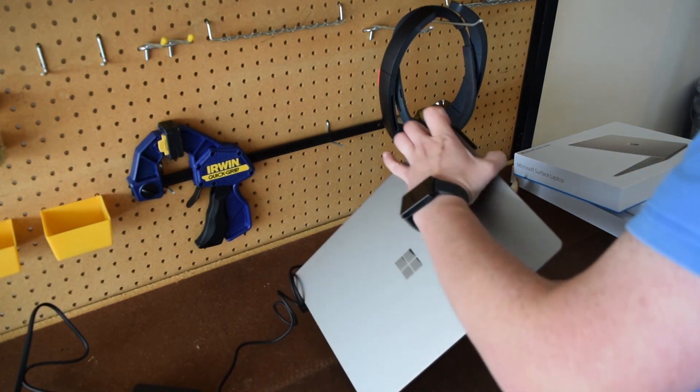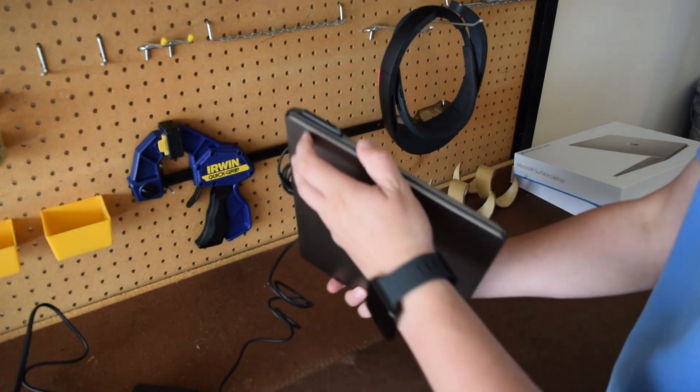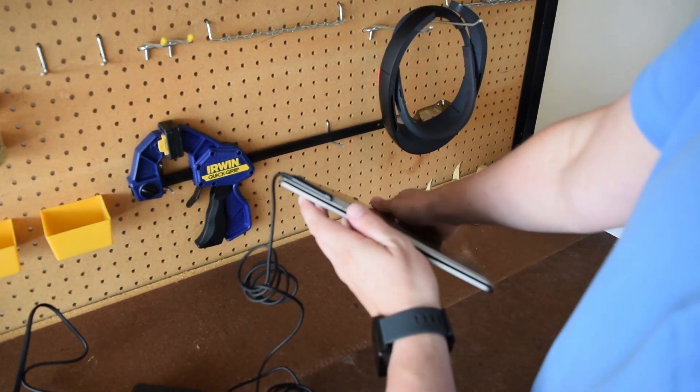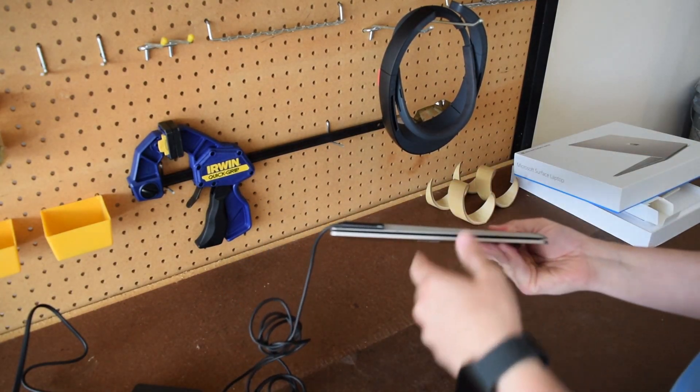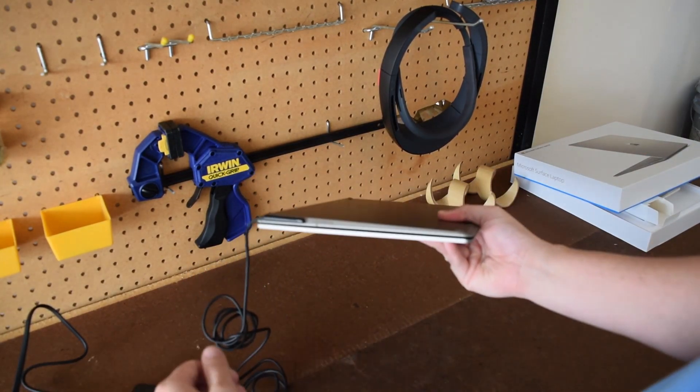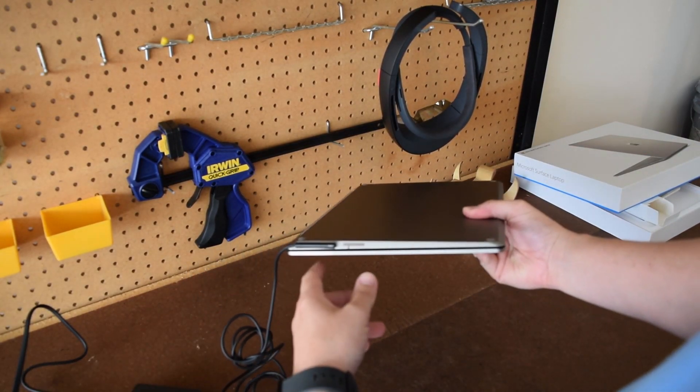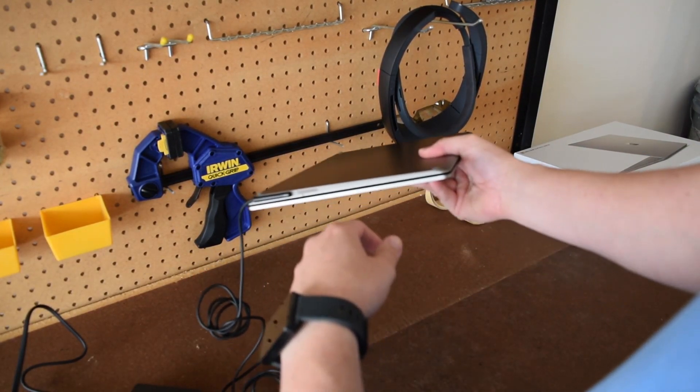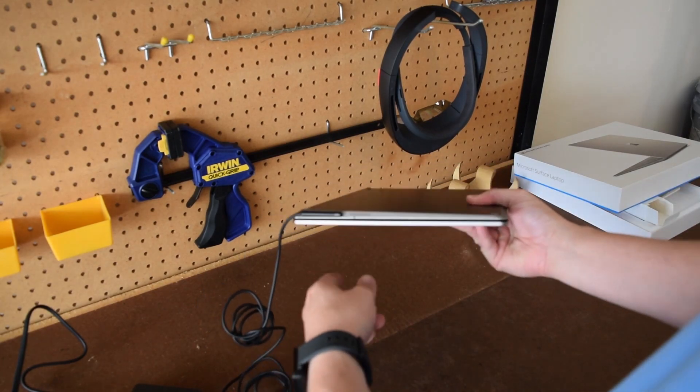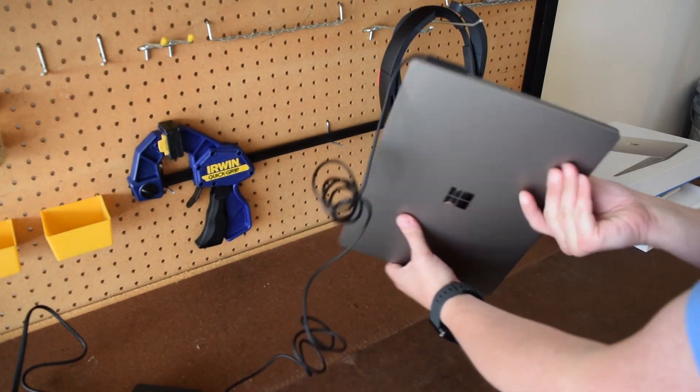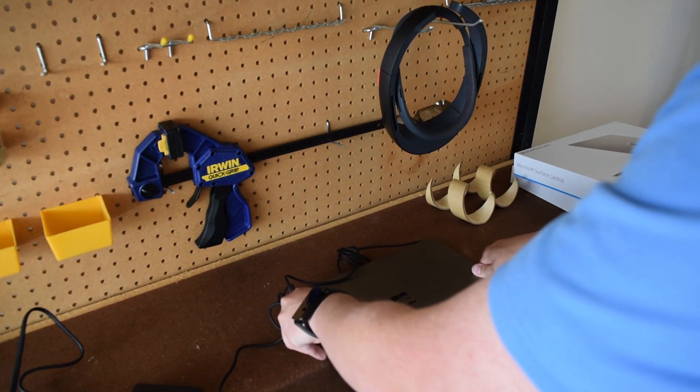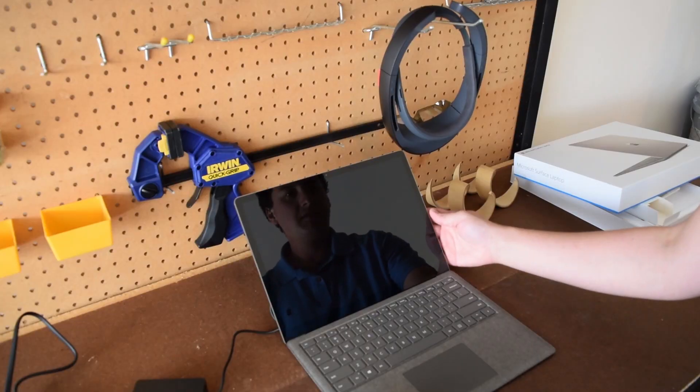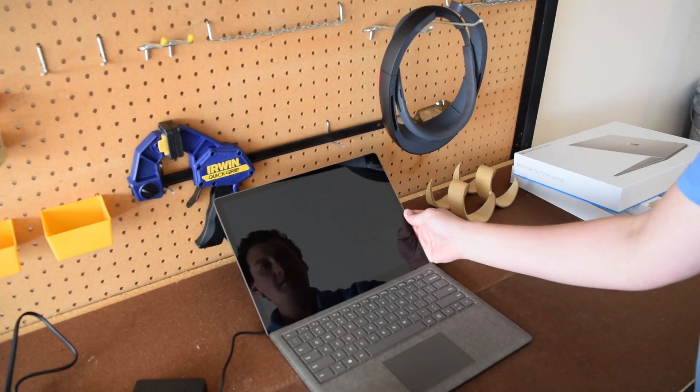You'll see the power cord is on the right side of the Surface. You can see when it's plugged in, there'll be a little light that shines telling you that power is flowing into the Surface laptop. It feels very good.